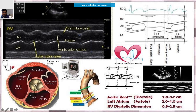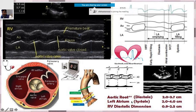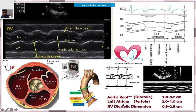You are expected to know the diameter in centimeters at these different areas — the diameter of the left atrium during systole, the aortic root taken during diastole, and the end-diastolic dimension as well.